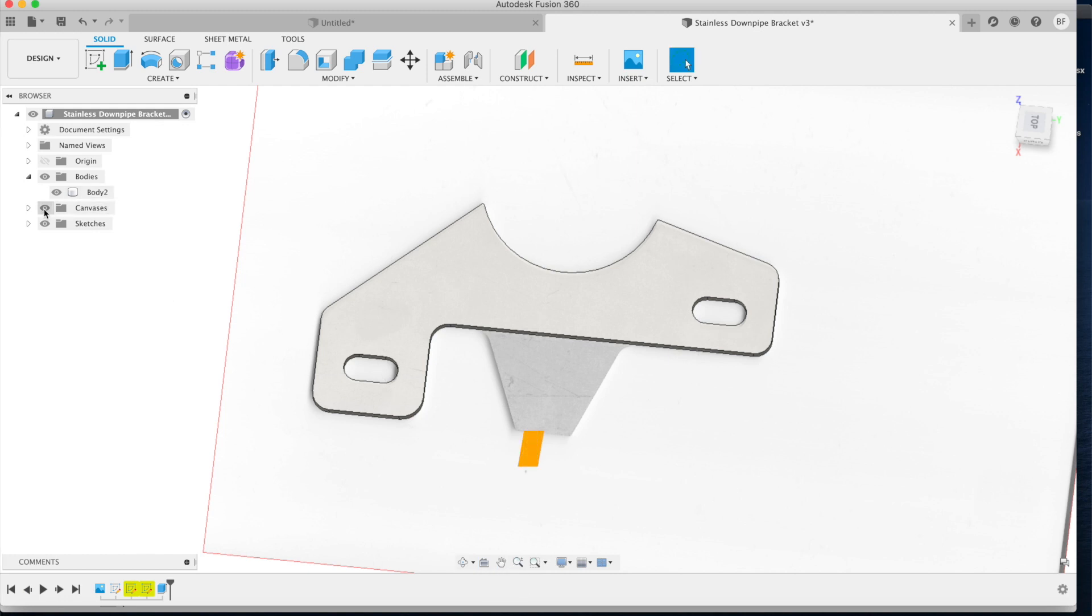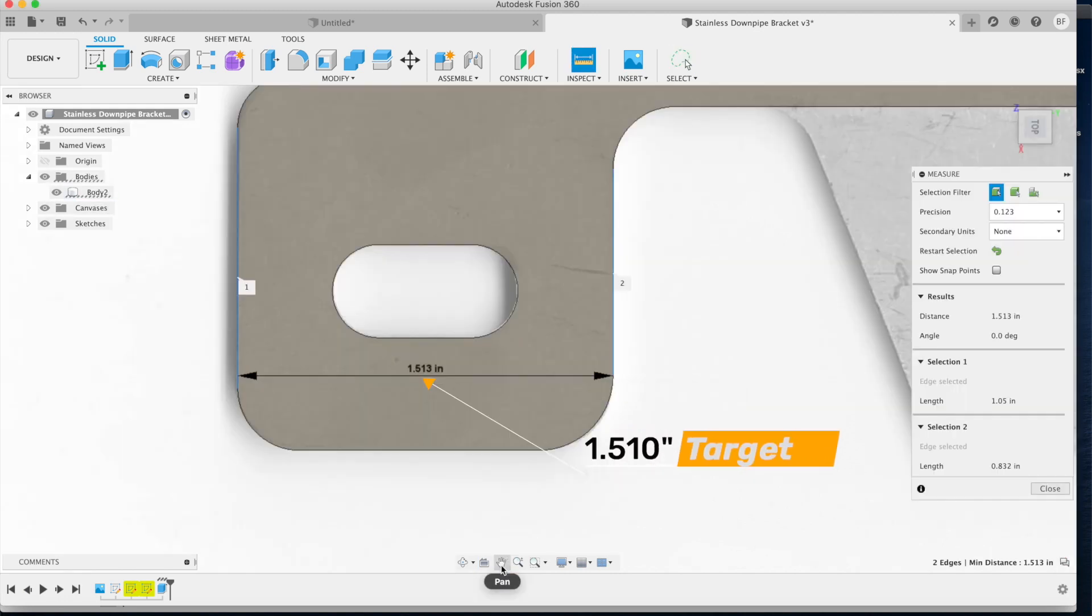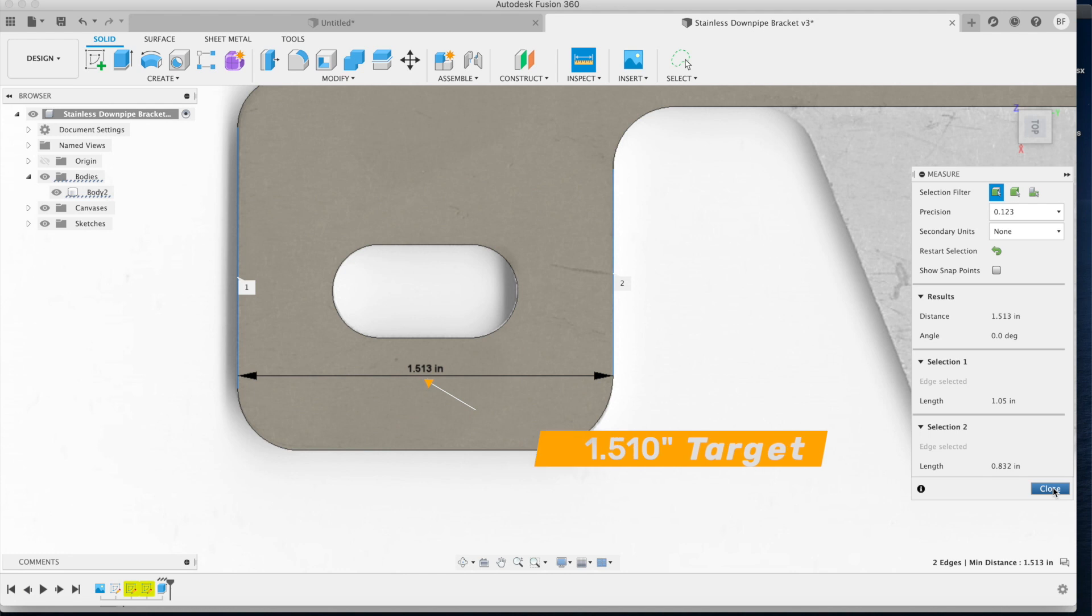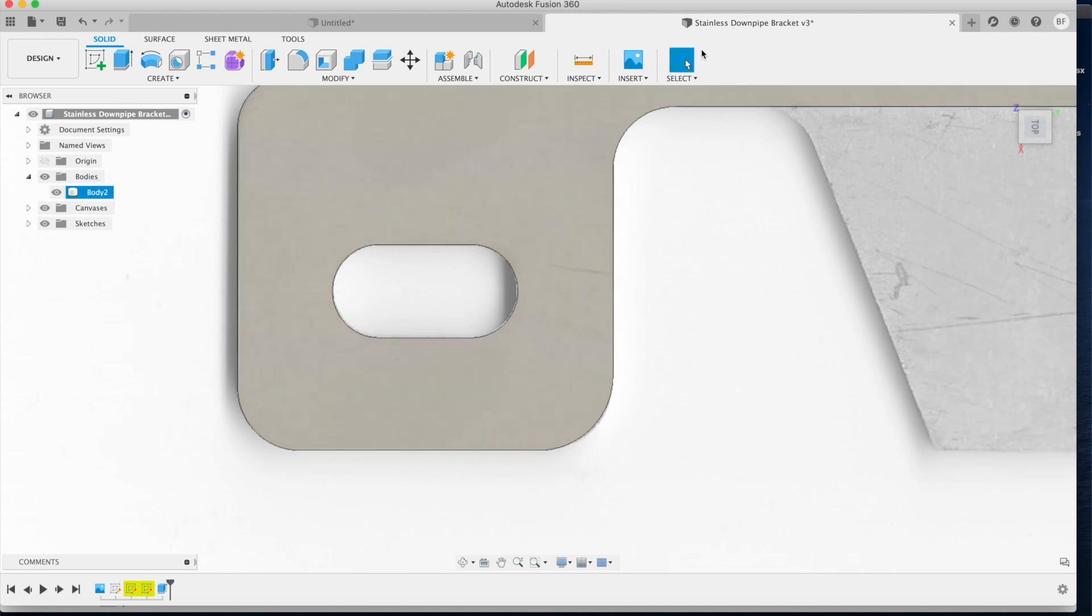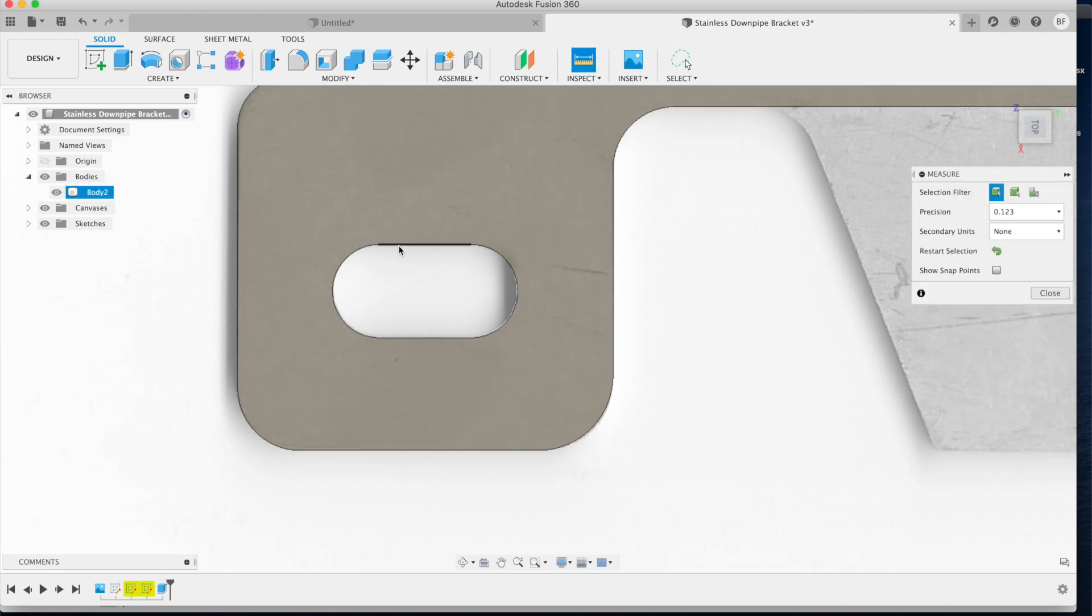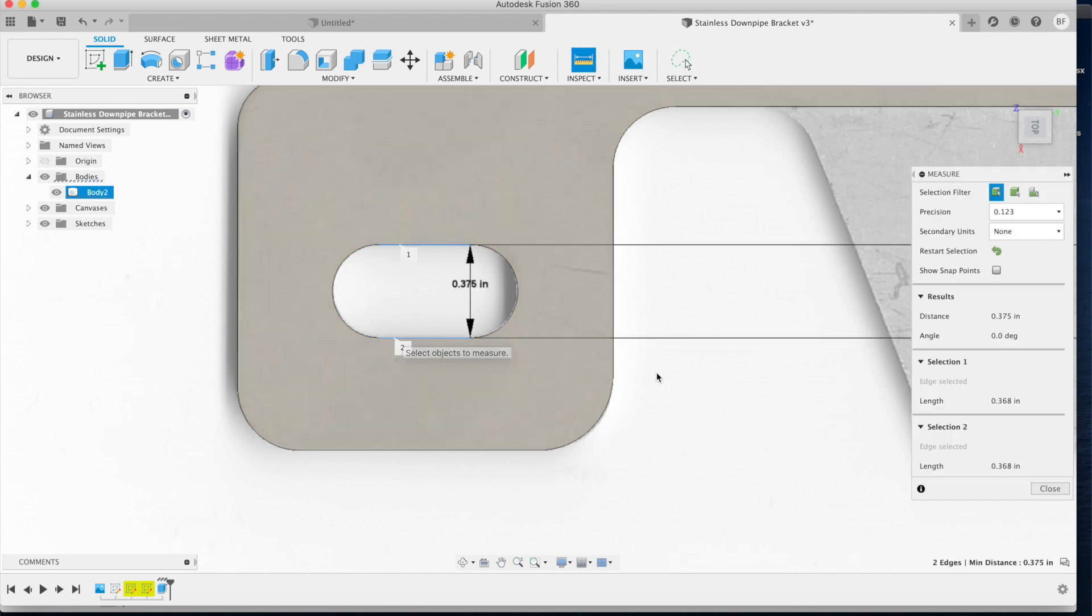It sure beats laying it out with calipers, radius gauges, and other tools. Thank you very much for watching this video and I hope this tip helps you lay out 2D parts just a little bit faster.